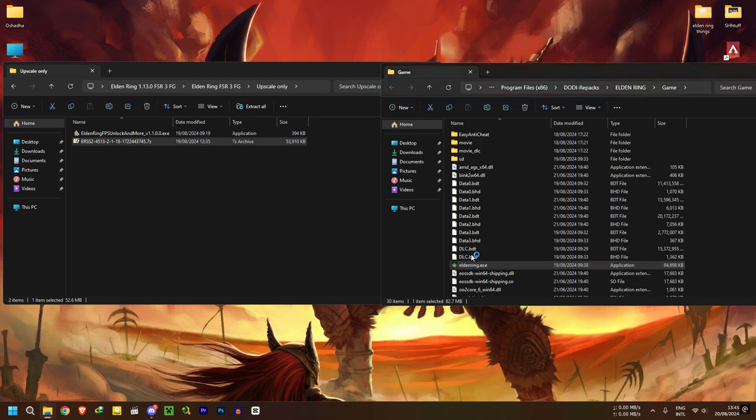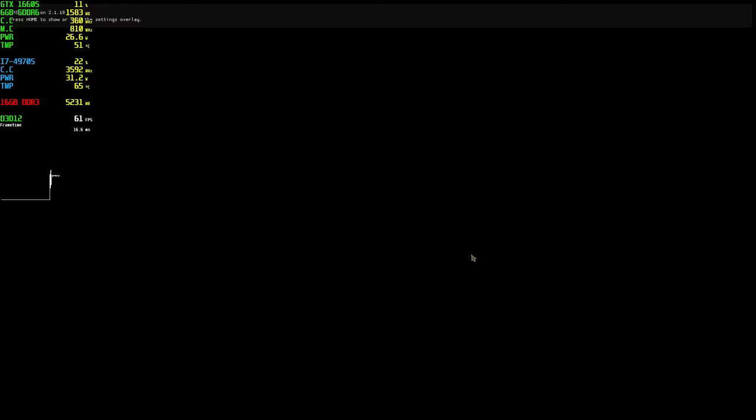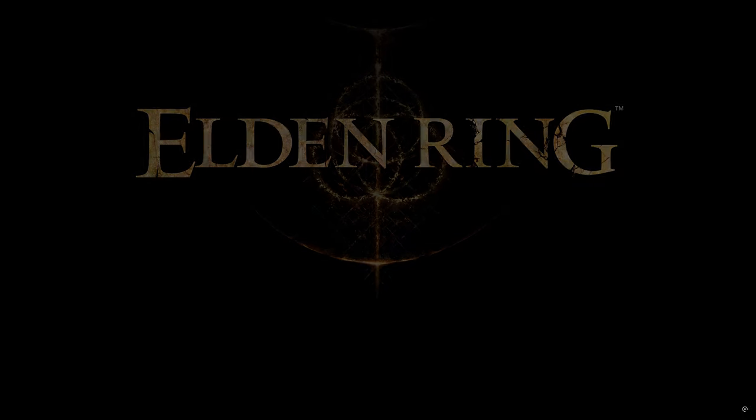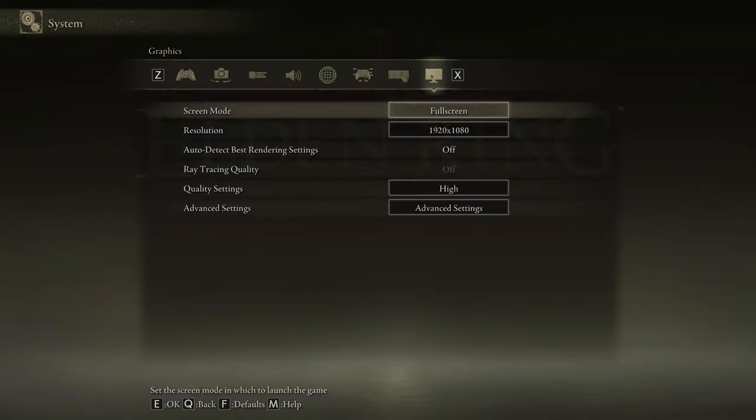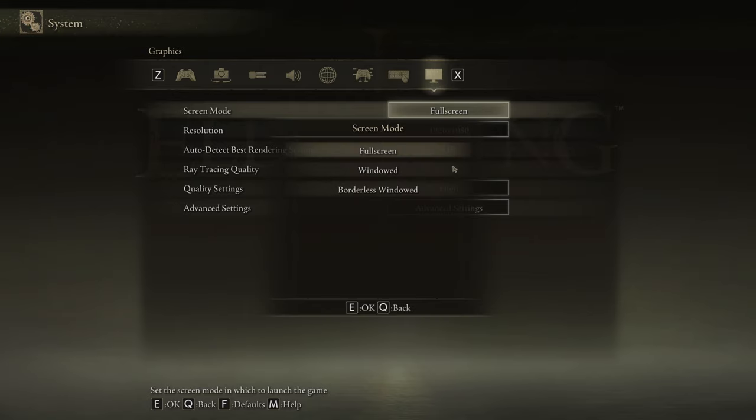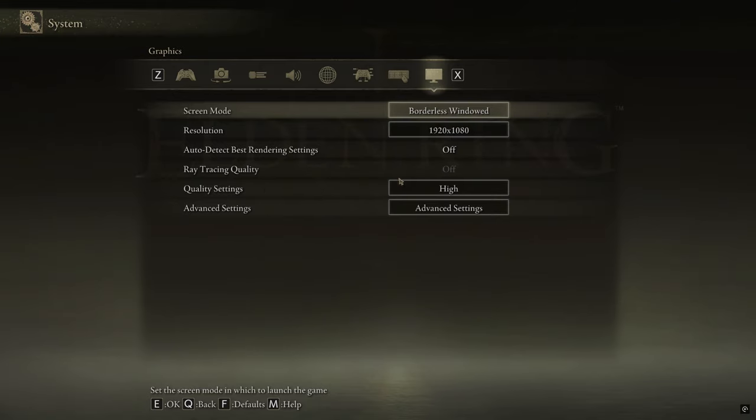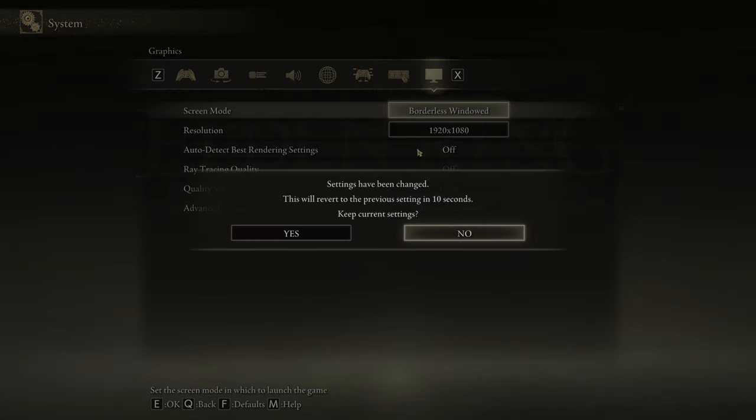And simply open the game, no need to run as an administrator here. When you are in the game, go to settings and set the screen mode to borderless window.